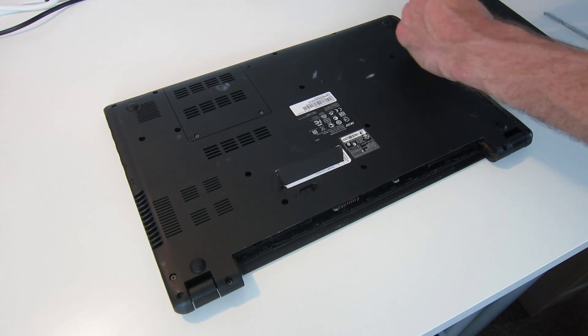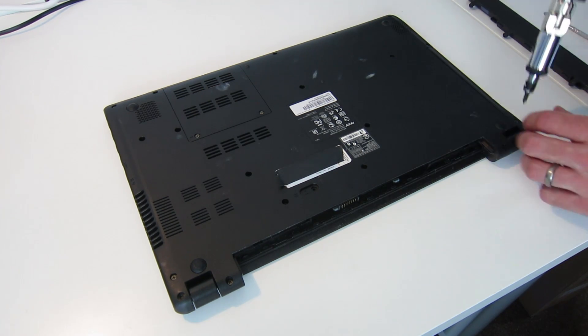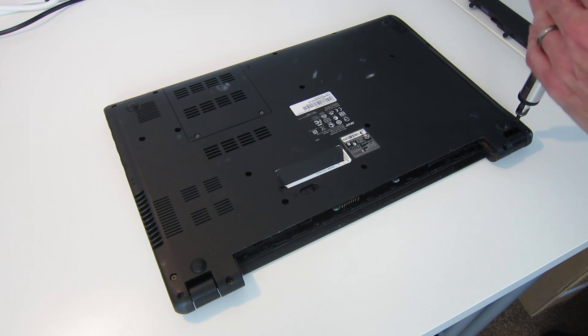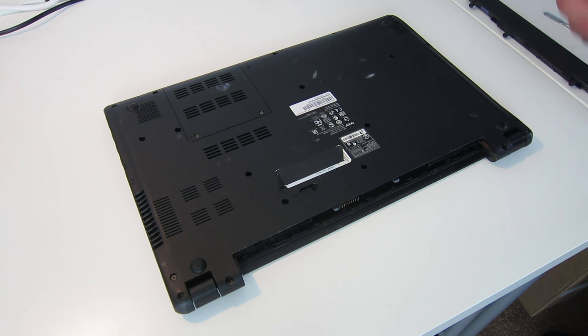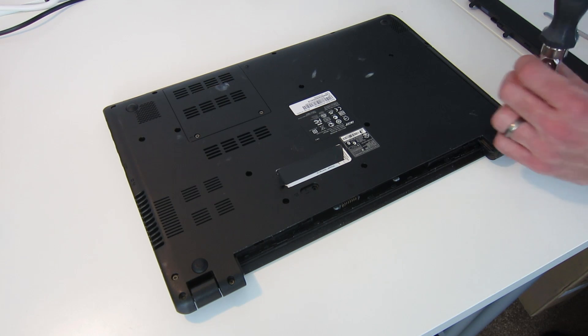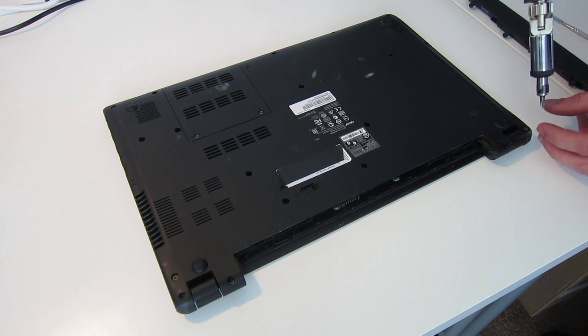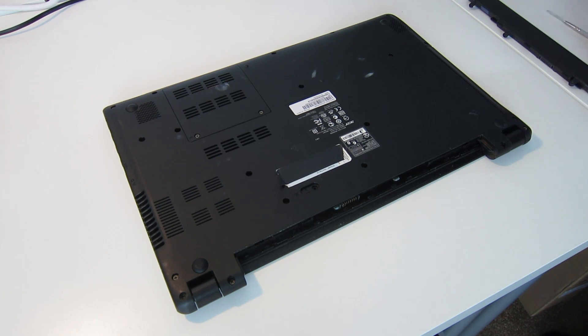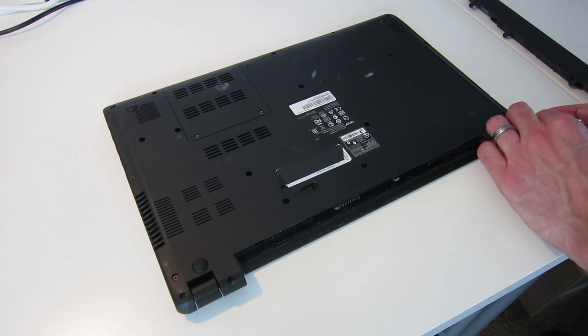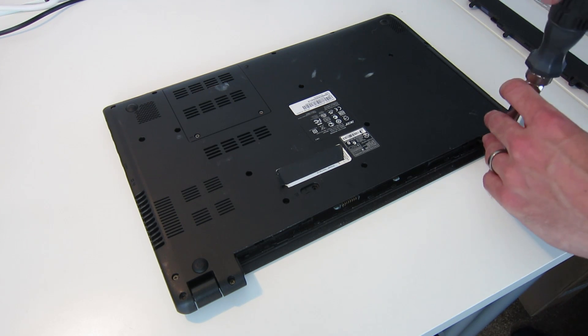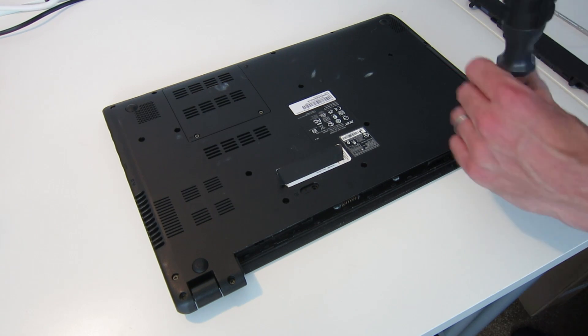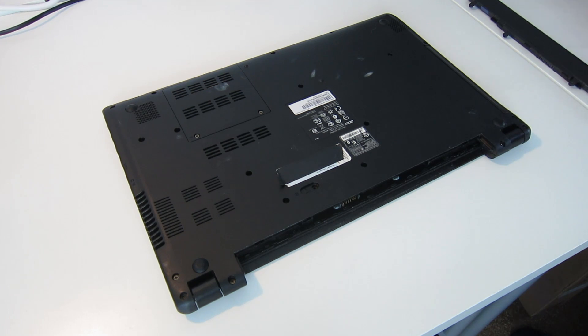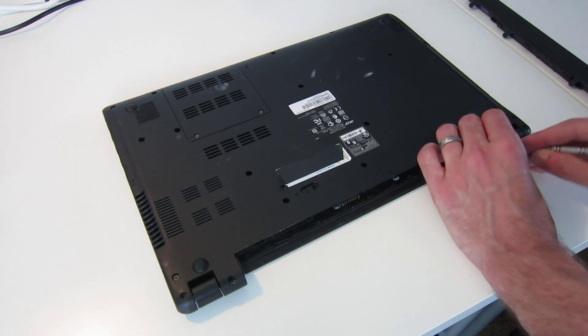So let's start by removing some of these lower chassis screws. As we remove these, we are going to place them up the top in the same arrangement as we are removing them from the bottom of the laptop. This just makes it a little easier to keep track of where different screws came. There's quite a number of screws in the base of this laptop, so it will take a little bit of time. I will likely therefore fast forward this to save you just having to watch me unscrewing things.